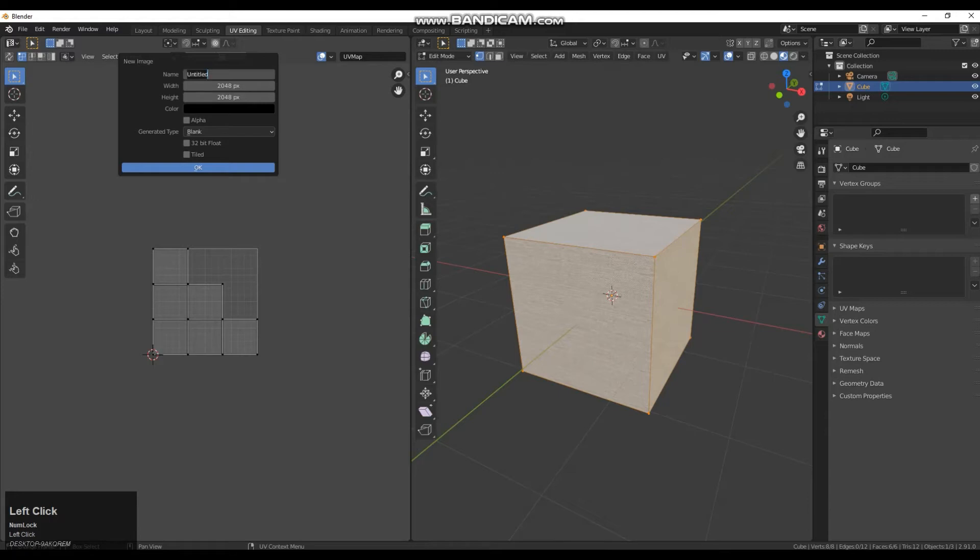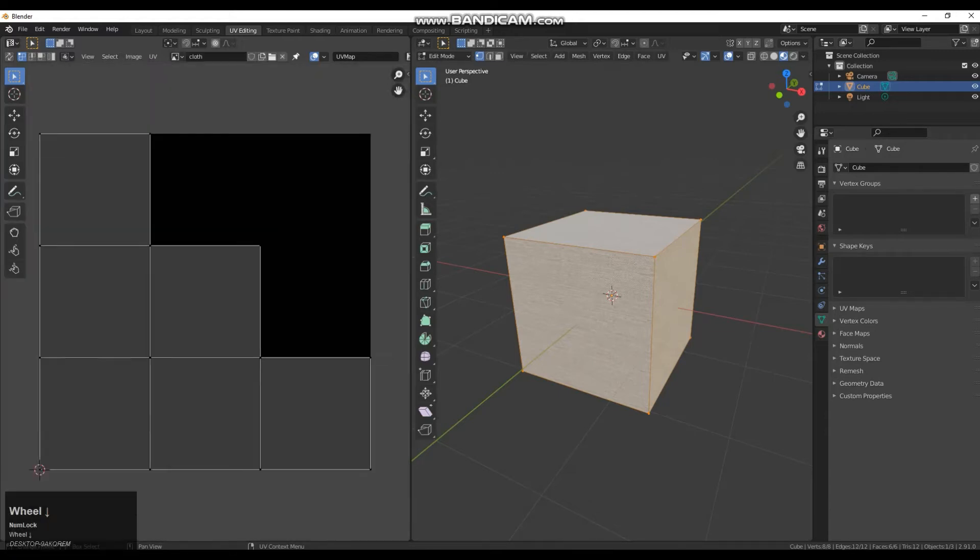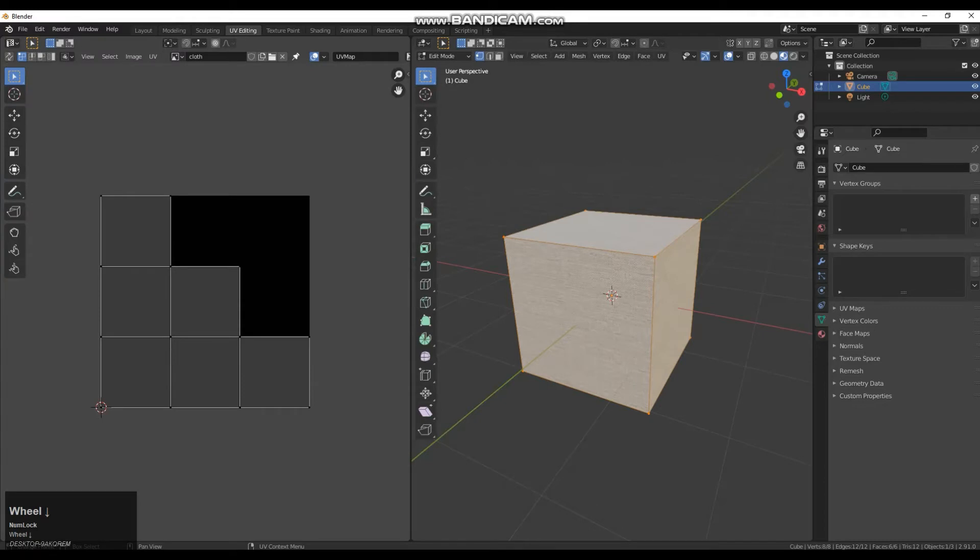And just give it the name cloth and click OK. So this is the texture template we are going to be projecting onto, we are going to bake to.